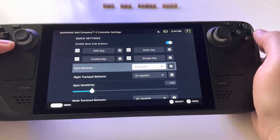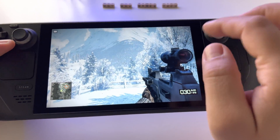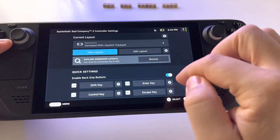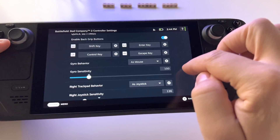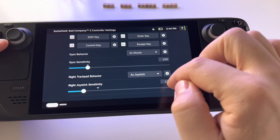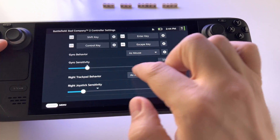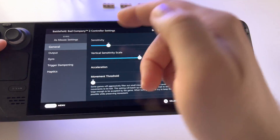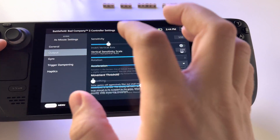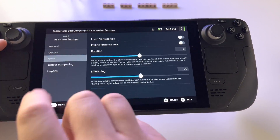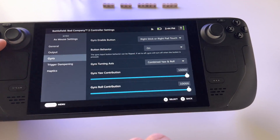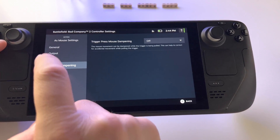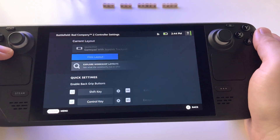Let's set it as a mouse in this game, and that's basically it. You also have some settings here — gyroscope sensitivity is very important — and the output options. The possibilities to customize this are basically infinite.